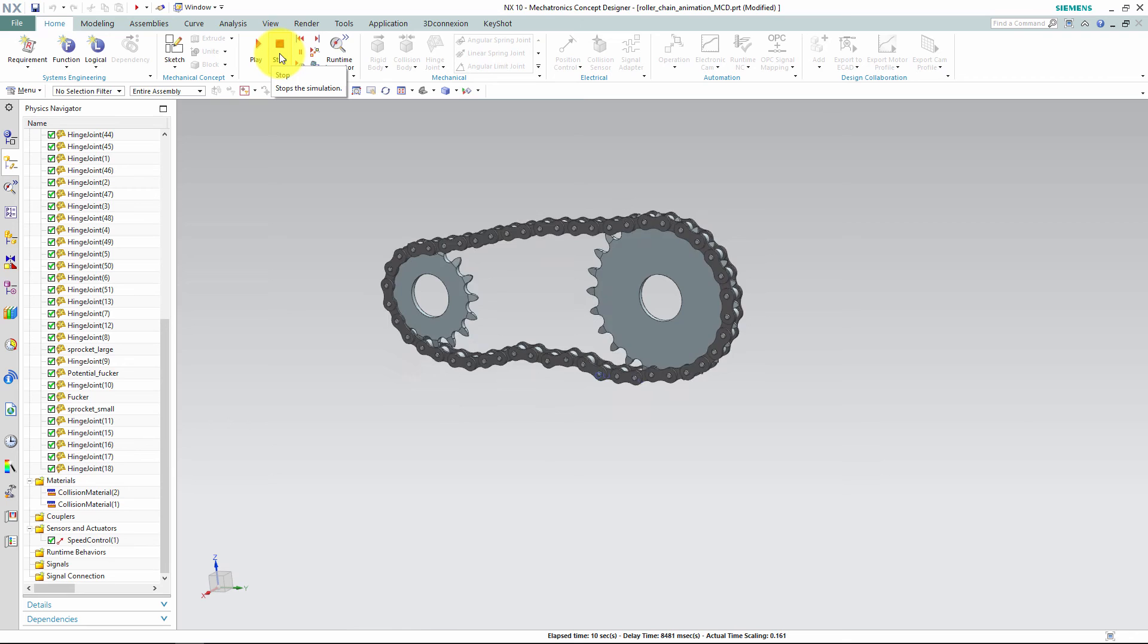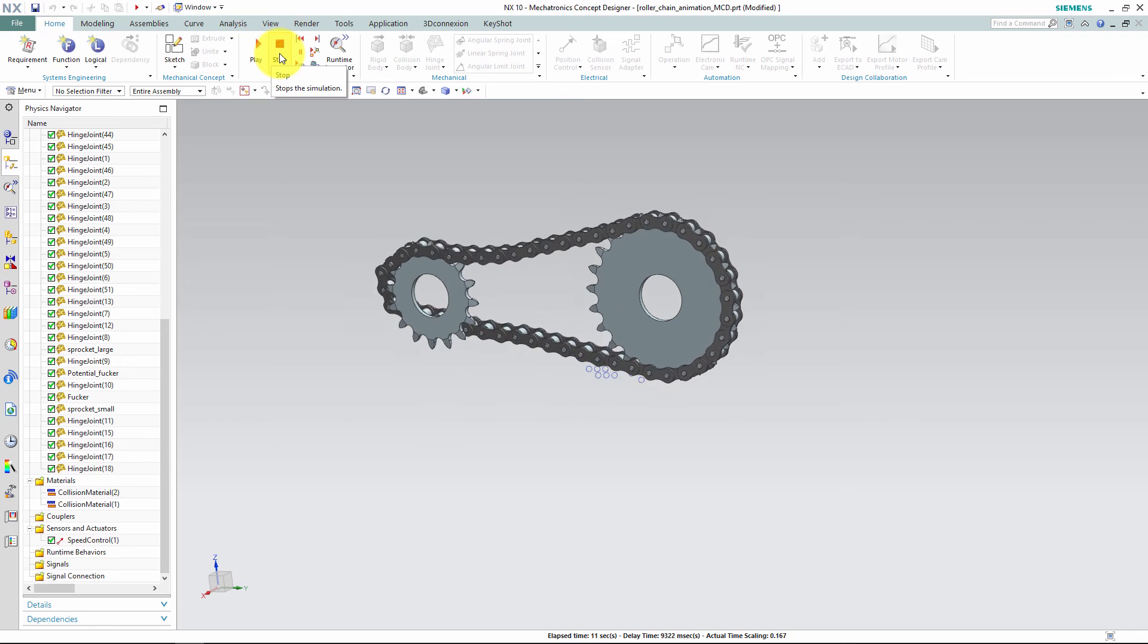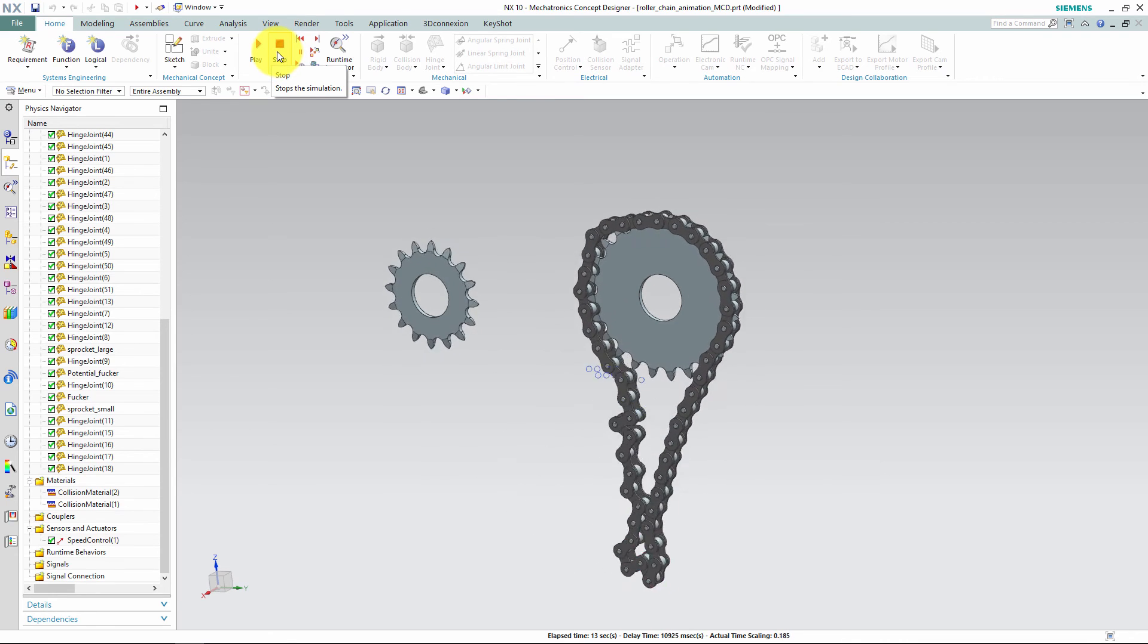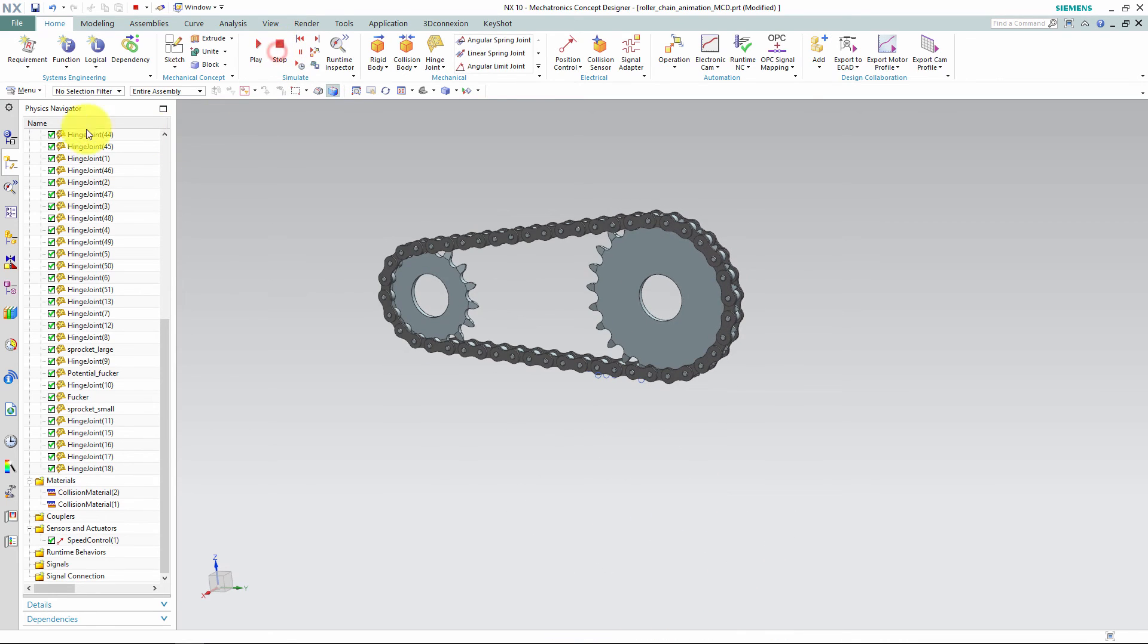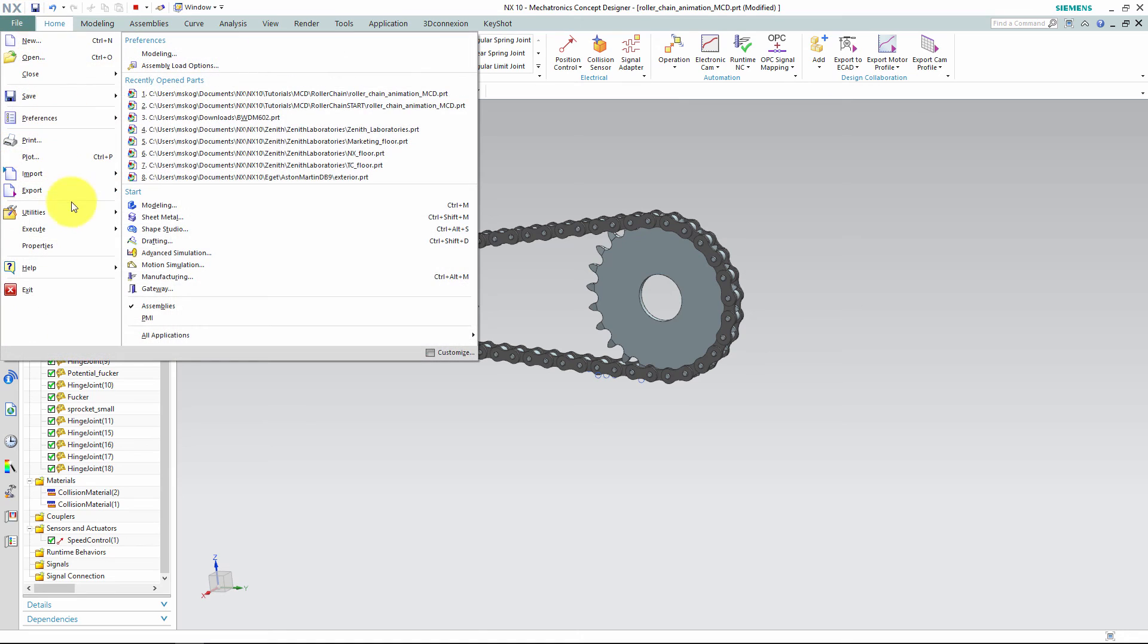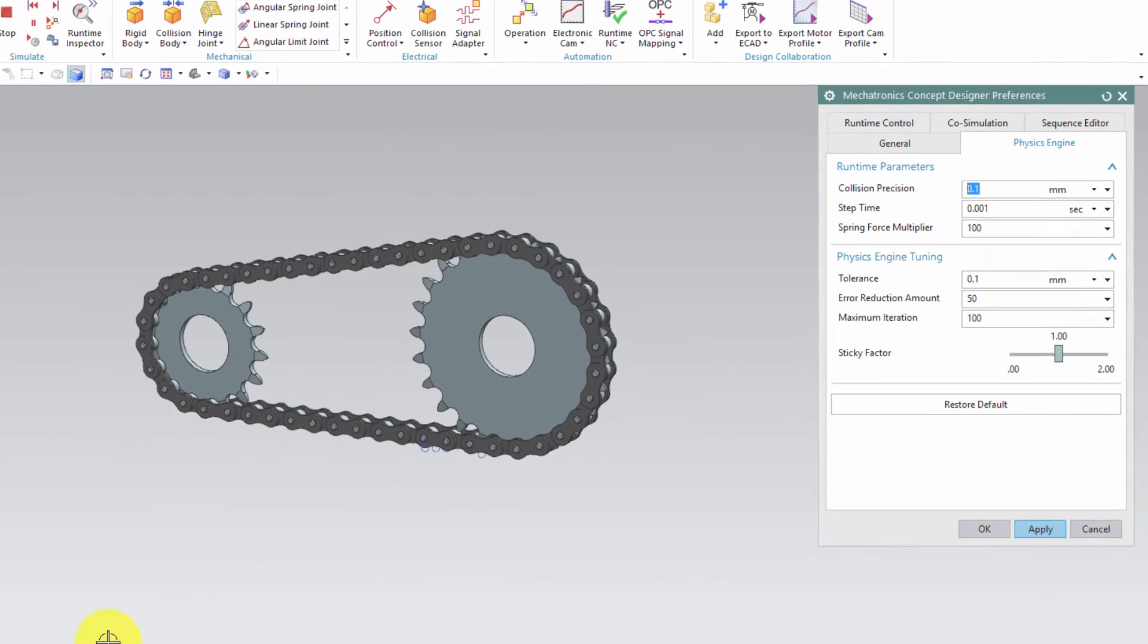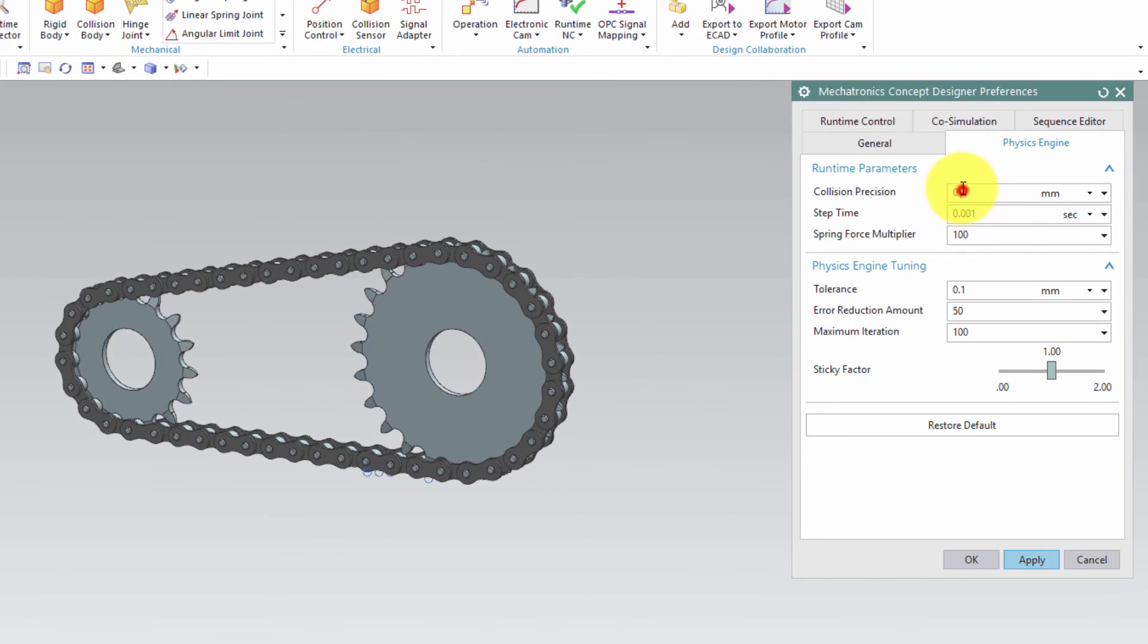If you experience hiccups in your animation like you see here, this may be related to your collision accuracy. If you open file, preferences and mechatronics concept designer, you can insert a more accurate collision simulation by lowering the value on the precision in this dialog.